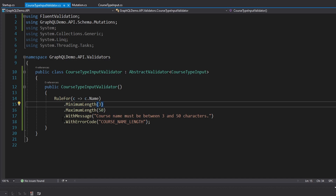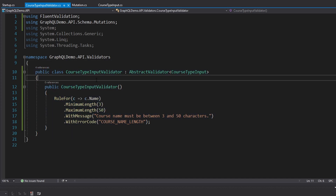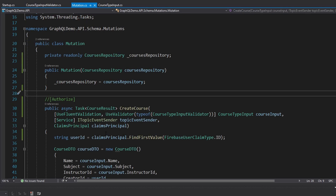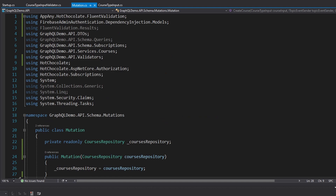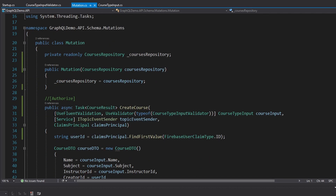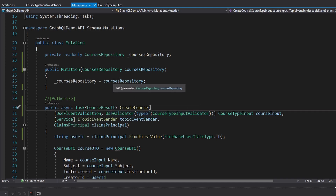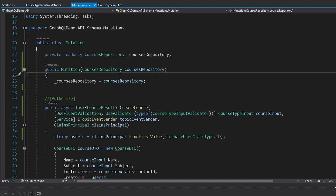Just to summarize, we created a validator using Fluent Validation for our CourseTypeInput on our GraphQL schema, demoed how to use the fluent validator manually, and ultimately installed the AppAny Hot Chocolate Fluent Validation helper package to make the integration smoother. All we have to do is specify the UseFluentValidation and Validator attributes. Hopefully you can apply this to your own application to satisfy your validation needs.